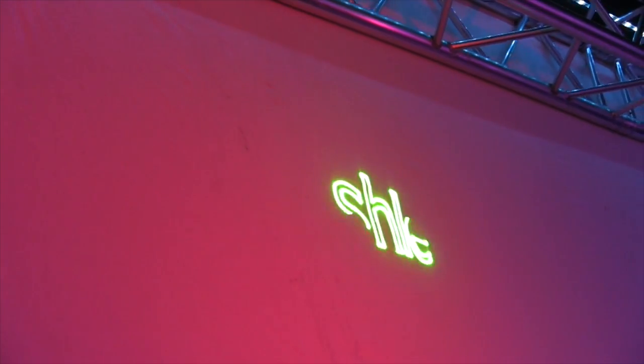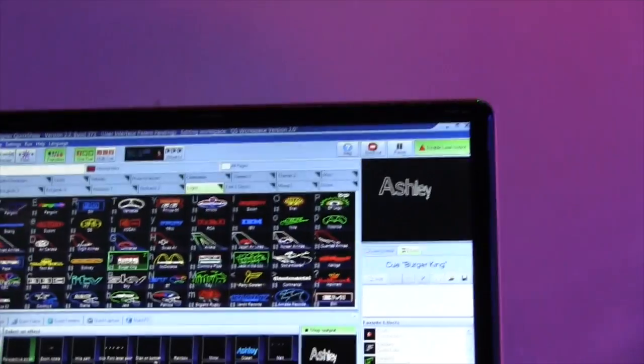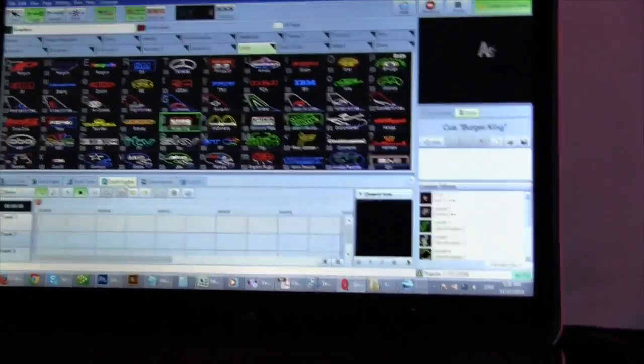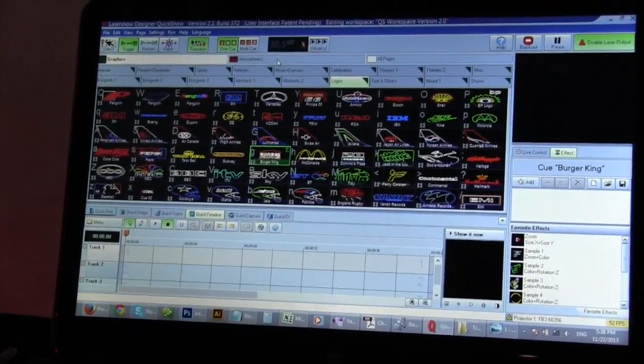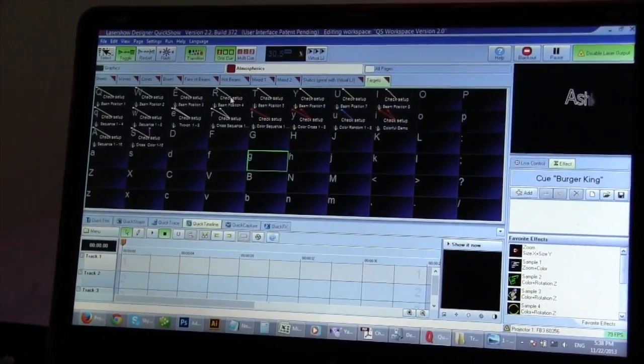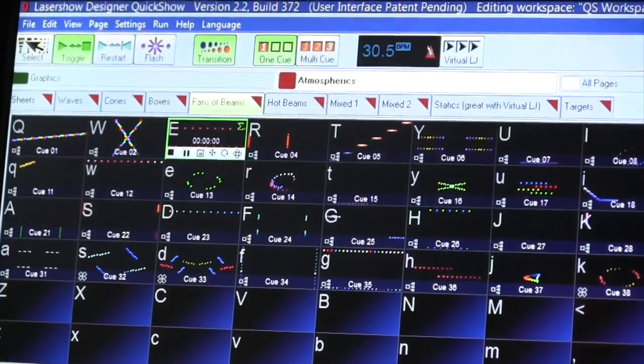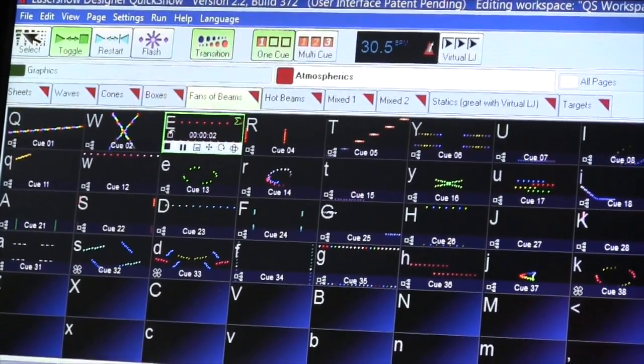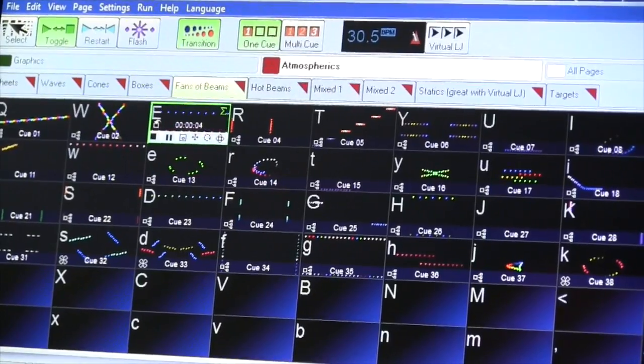We have a timeline-based feature inside of QuickShow. If you want to create pre-programmed timeline-based shows, no problem. You could just come up here, drag-and-drop effects into the timeline and it's that easy. You can extend the amount of time on these effects.